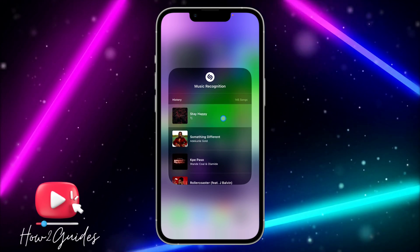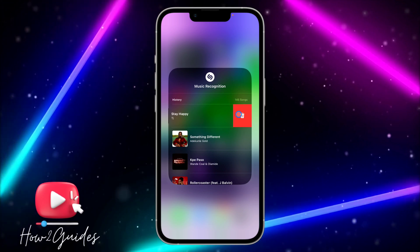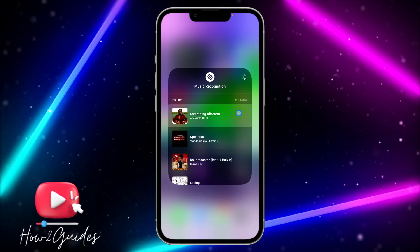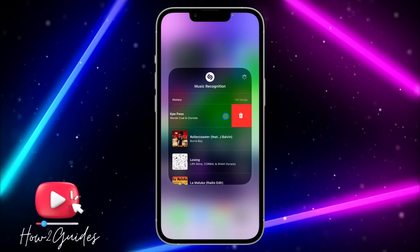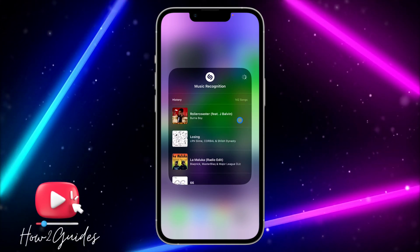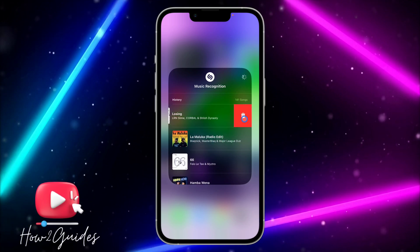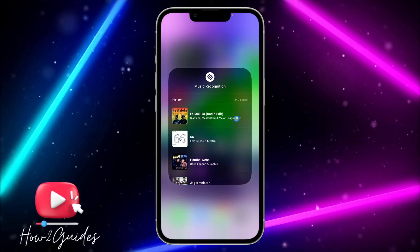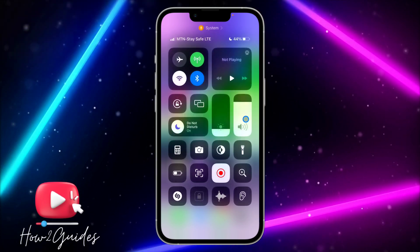If you want to delete or clear some of it, just swipe to the left and you're going to see the delete icon. It's very easy — you can do this for each entry one after the other.